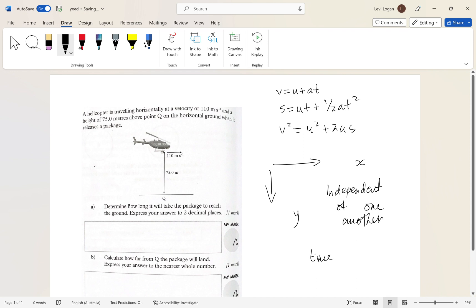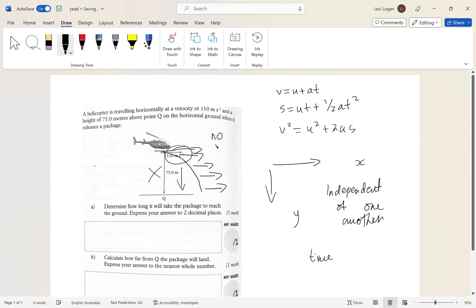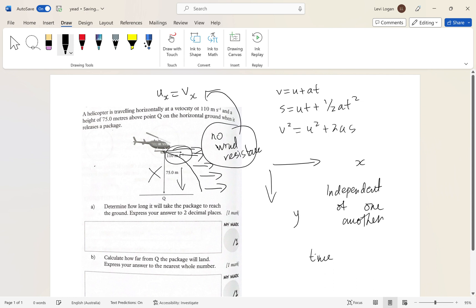For example, if there were no gravity, the package would just continue going horizontally at 110 meters per second because of the helicopter's motion. However, since we have a force pulling it down, it starts moving downward as well — but it still retains its horizontal velocity. With no wind resistance, the horizontal motion stays the same throughout the flight.